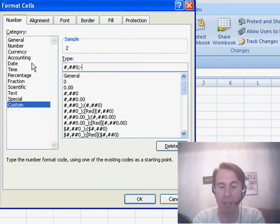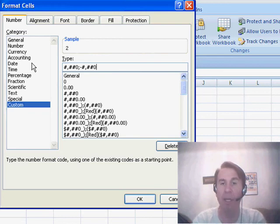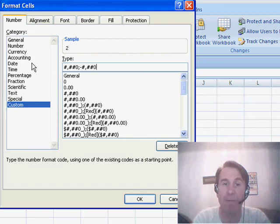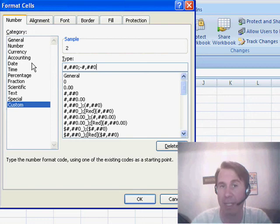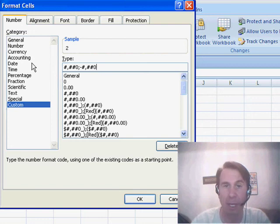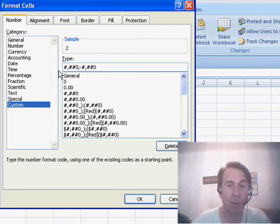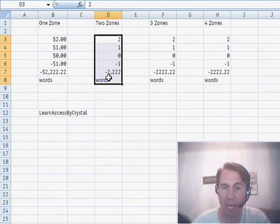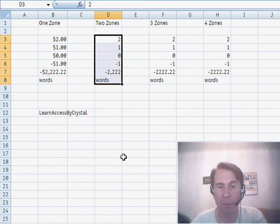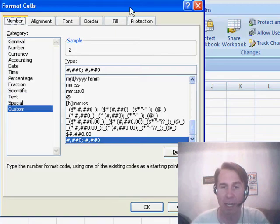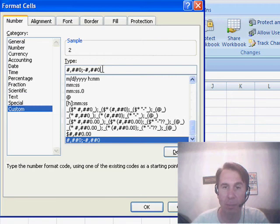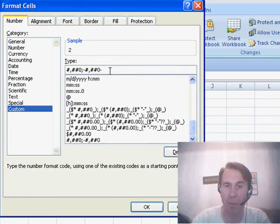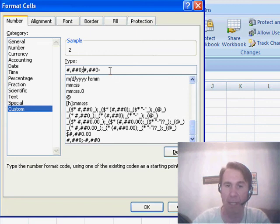Each zone is separated by a semicolon, so let's put number, number, number, zero and then a semicolon and a second thing. This will be for negative numbers, number, number, number, zero. The way that this works is if you only have two zones, the first zone is used for positive and zero numbers, the second zone is used for negative numbers. We click OK and you see that our negative numbers now have a minus sign in front of them.